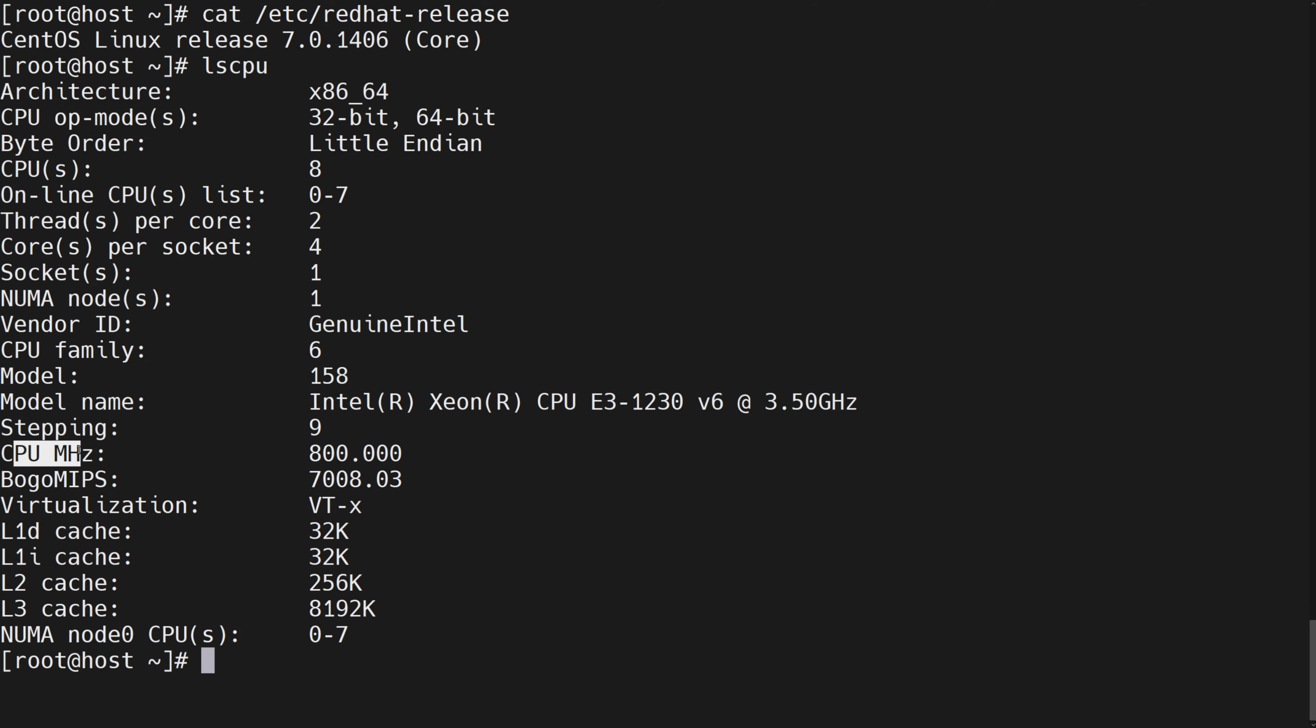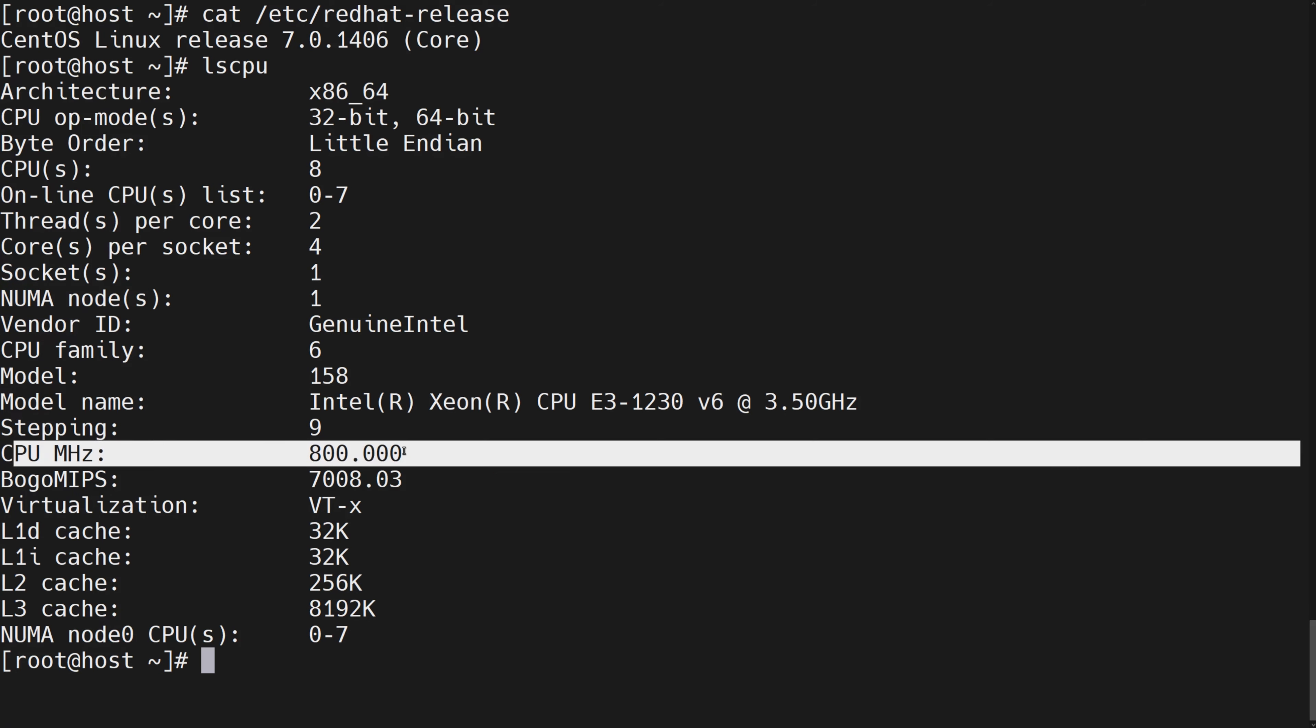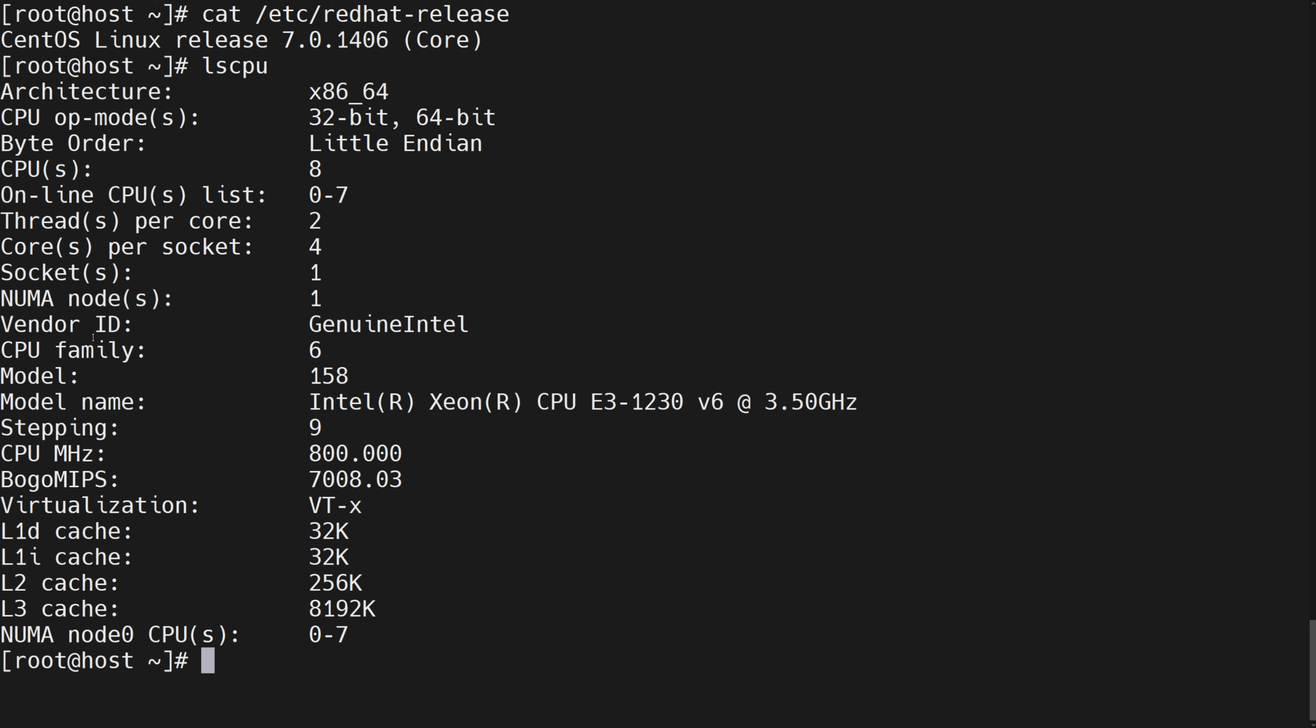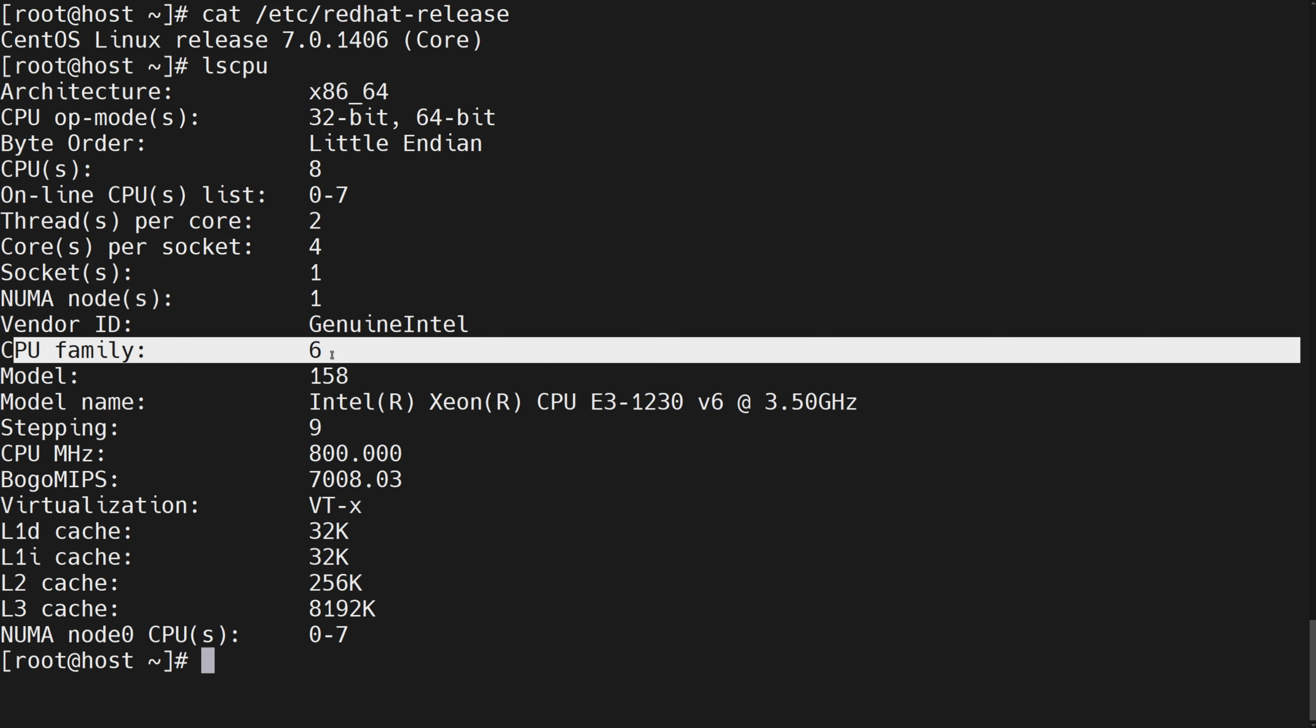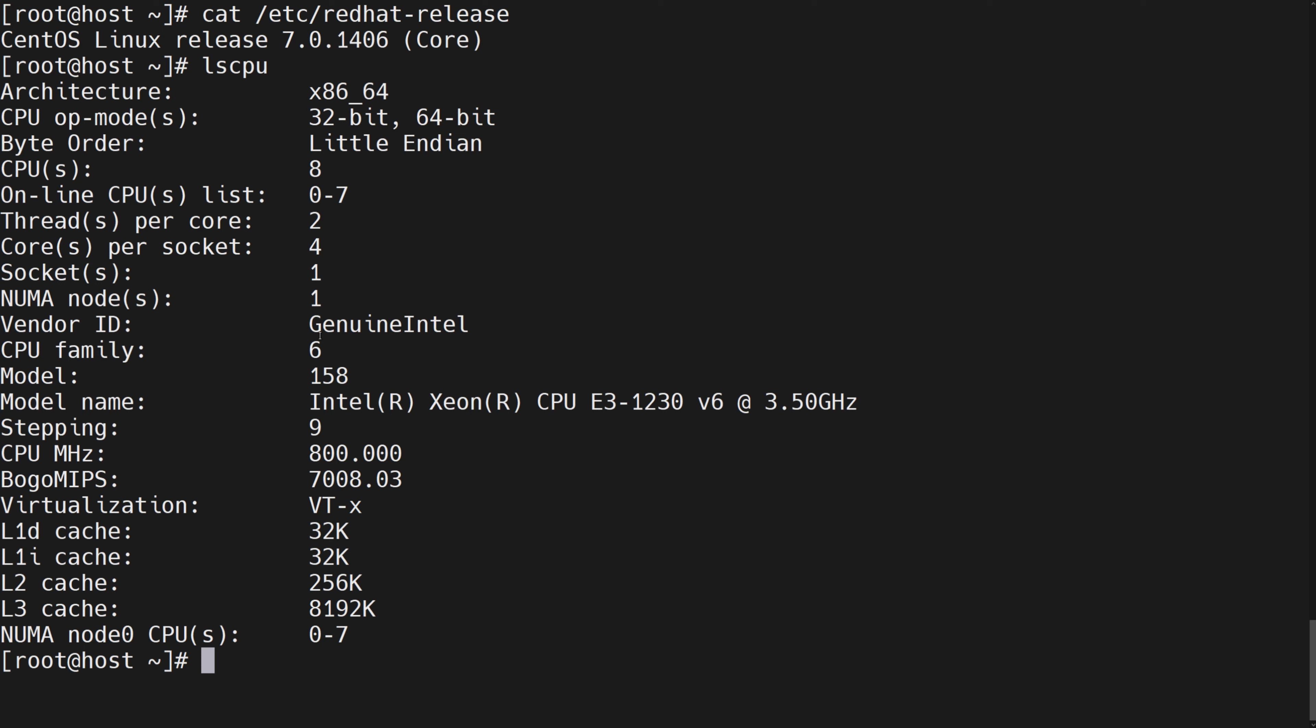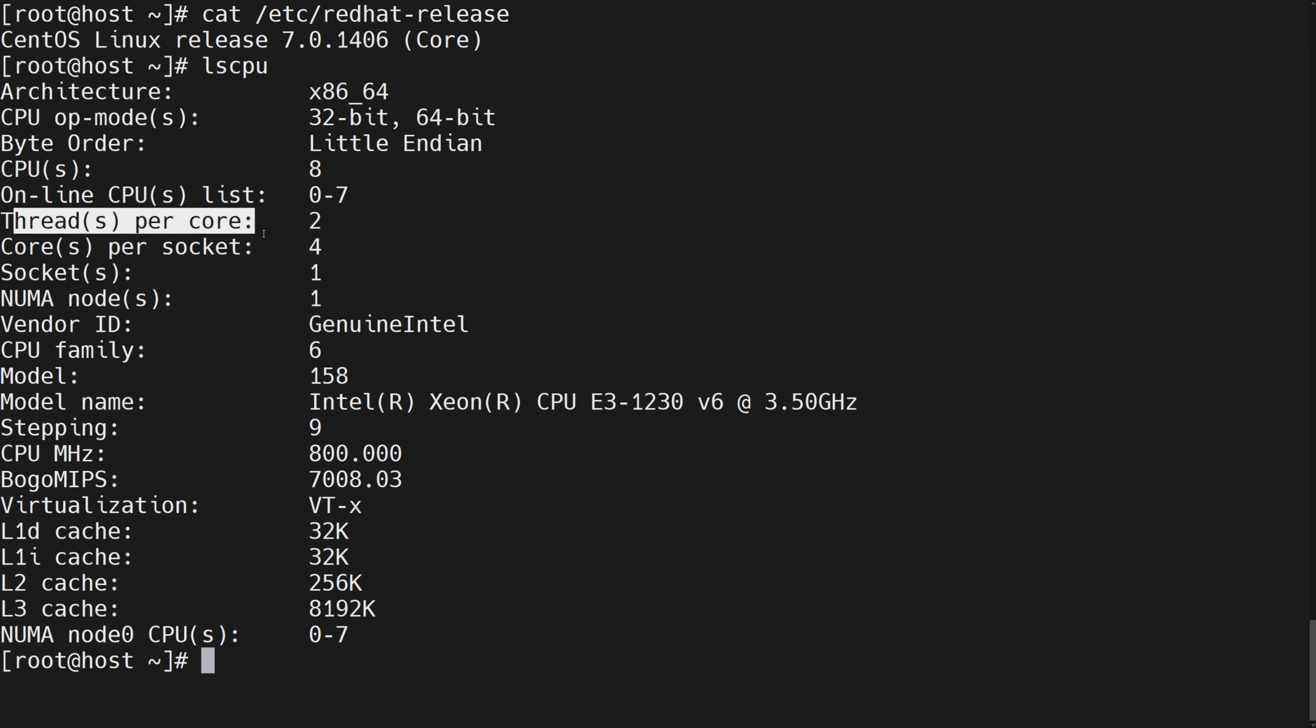The minimum hertz is 800. CPU generation is 6th. 4 cores per socket, 2 threads per core. A total of 8 CPUs.